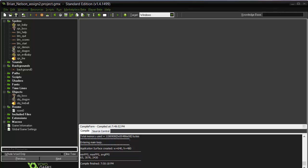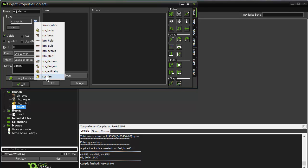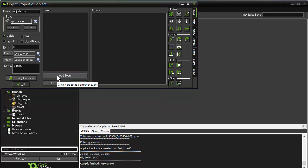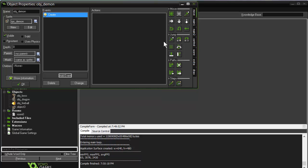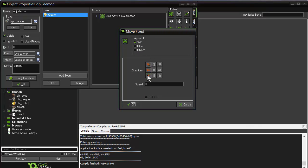It doesn't seem fair to leave our boss character defenseless, so let's create the ability for the boss to fire back at the dragon. The boss is going to fire little demons. So let's create an object, call it obj underscore demon, and choose the demon sprite. We'll add a create event using move fixed. To make it interesting, we'll give the demon the possibility of shooting off from right to left in three different directions, and set the speed to 12.